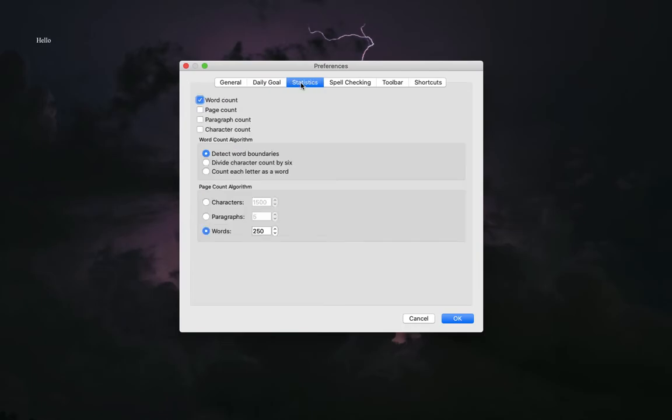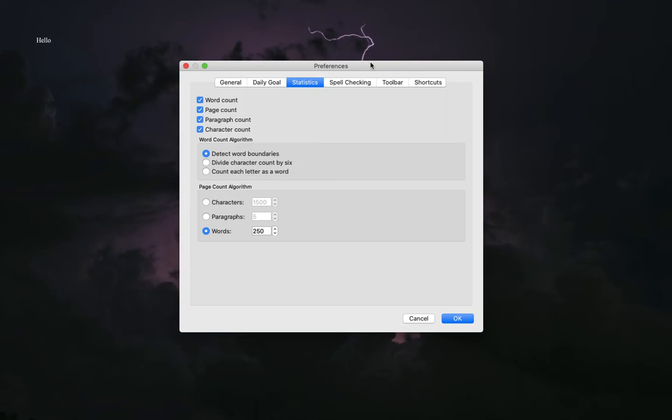You can see your statistics - word count, page count, paragraph count, and character count. If you click the boxes, it'll add it to the bottom toolbar at the bottom of your screen, which we'll talk about in a little bit. Let me add these just so you can see what I'm talking about.